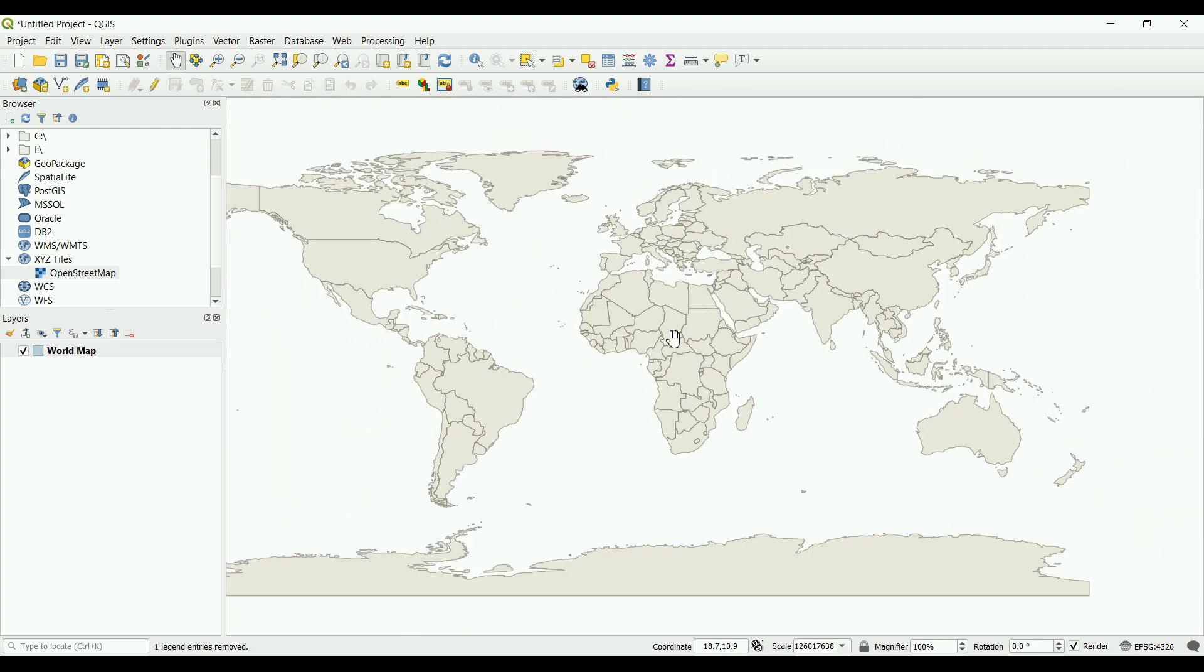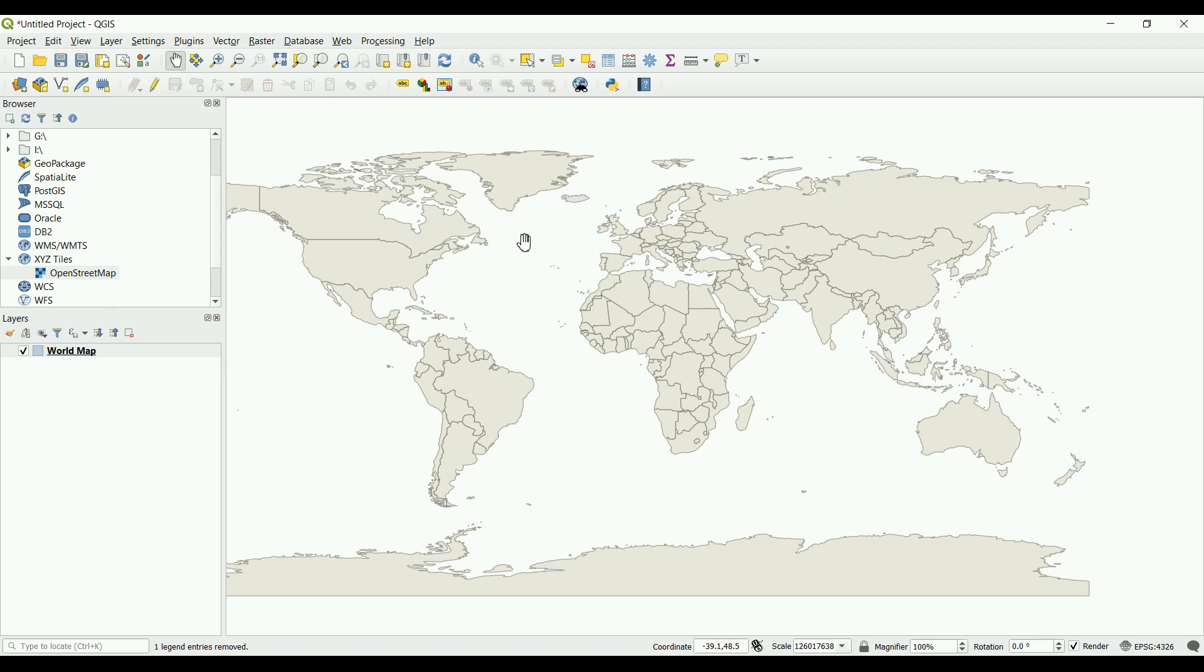Now we know that the Earth is not flat, unless you believe the Earth is flat—in that case, this video is not for you. We know that all maps have coordinate systems, and the coordinate systems have codes that we call the EPSG codes, which stands for the European Petroleum Survey Group.